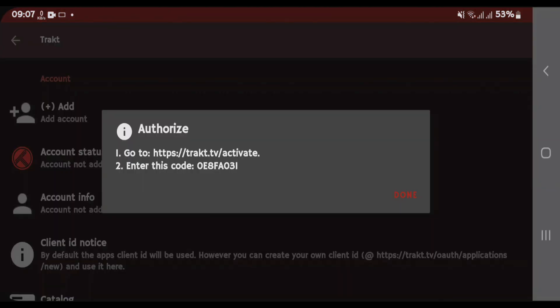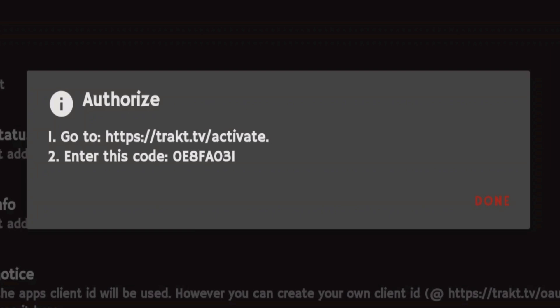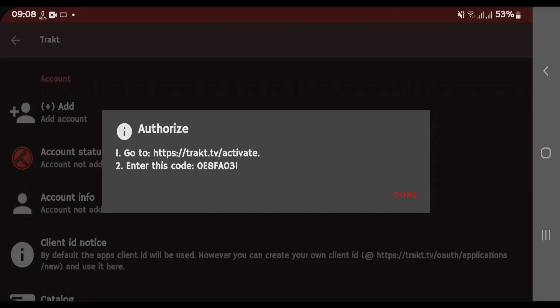It will give you instructions that you have to authorize. You're gonna have to go to Trakt.TV, activate and then enter the code. Don't tap and turn here right now. Just leave this screen as it is and go to Browser.